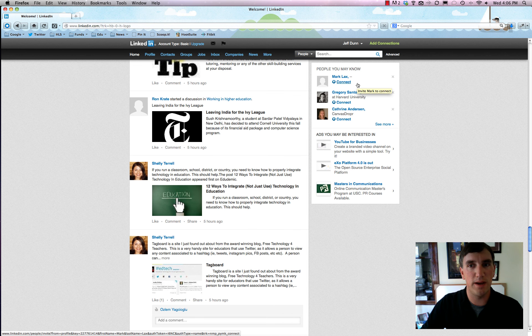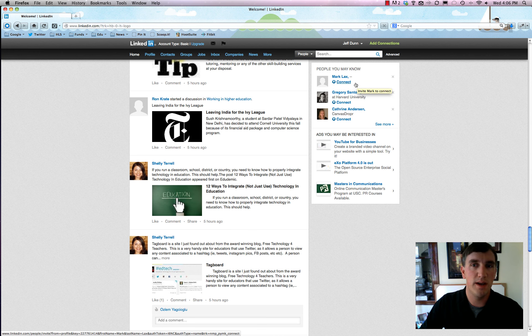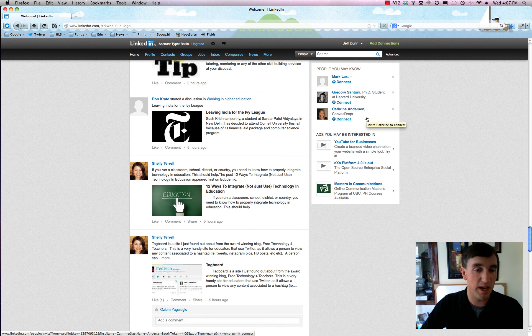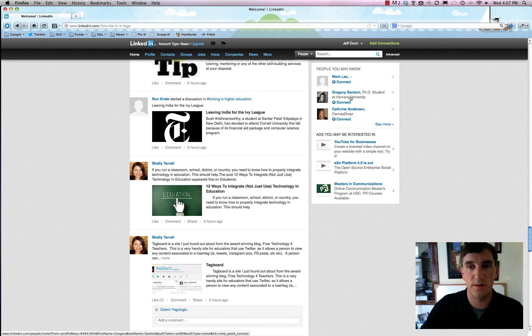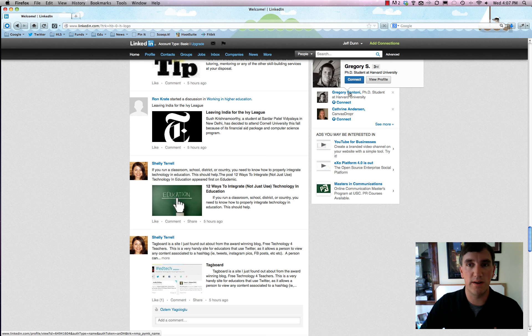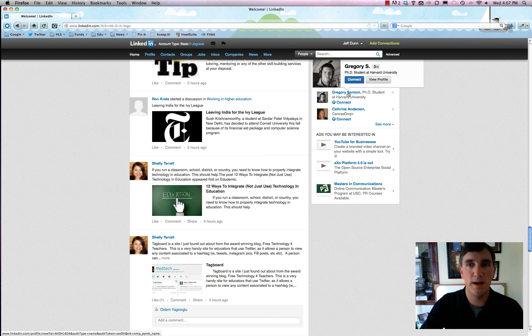Over on the right are the familiar 'people you may know' box where you can connect with people that you think might be great to have in your professional network. So for example, here's Gregory S, a PhD student at Harvard that I know.